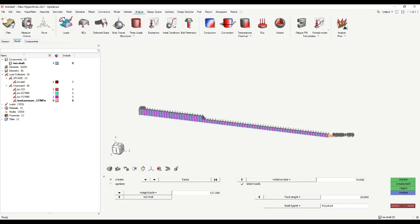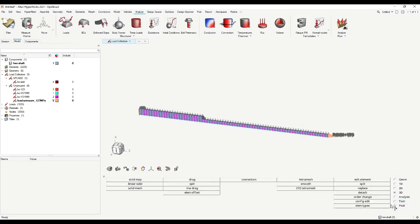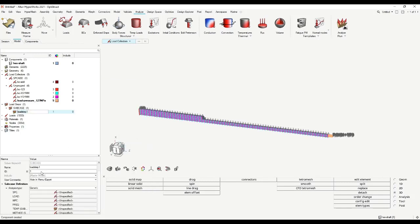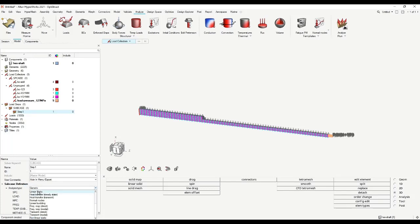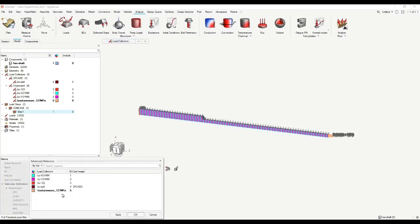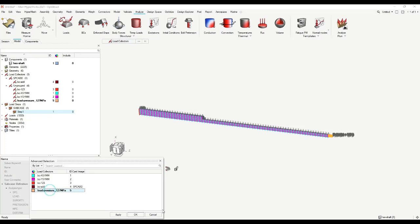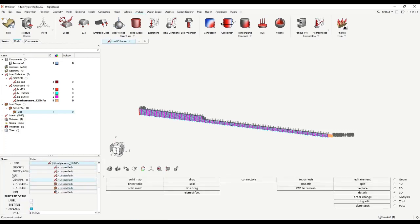Now we have everything defined for our load step. I close this panel and go back to the model browser. Right click on the model browser, say create and say 'load step'. We call it 'step one'. Analysis type: we want to do linear static. Single point constraint — there we have to choose our boundary condition. Load — we choose our pressure. We don't have any pretensions or multipoint constraints.